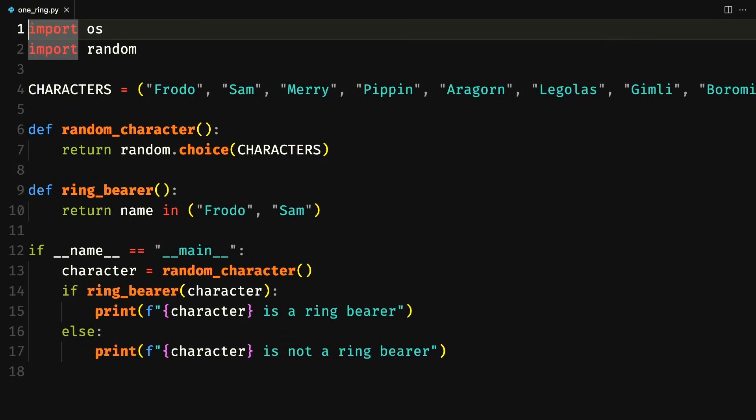The file onering.py should have roughly 20 lines of Python code. It should have a global variable called characters, which is very long and doesn't fit on the screen. It has a couple of functions and then a couple of if statements at the bottom of the file. This is the code you're going to be working with.